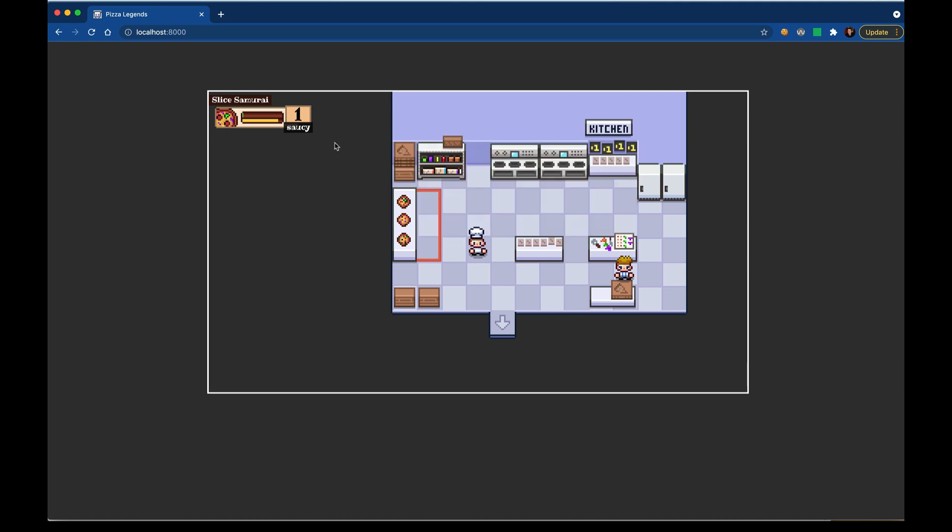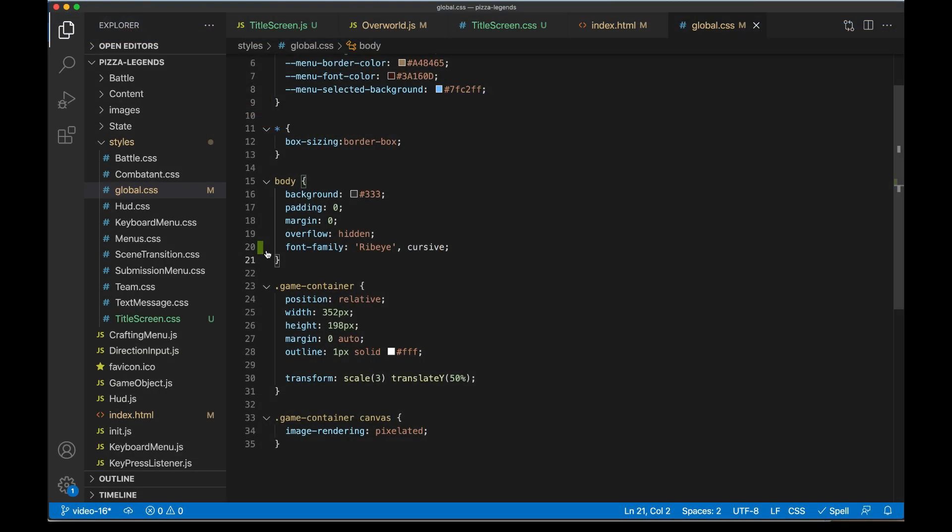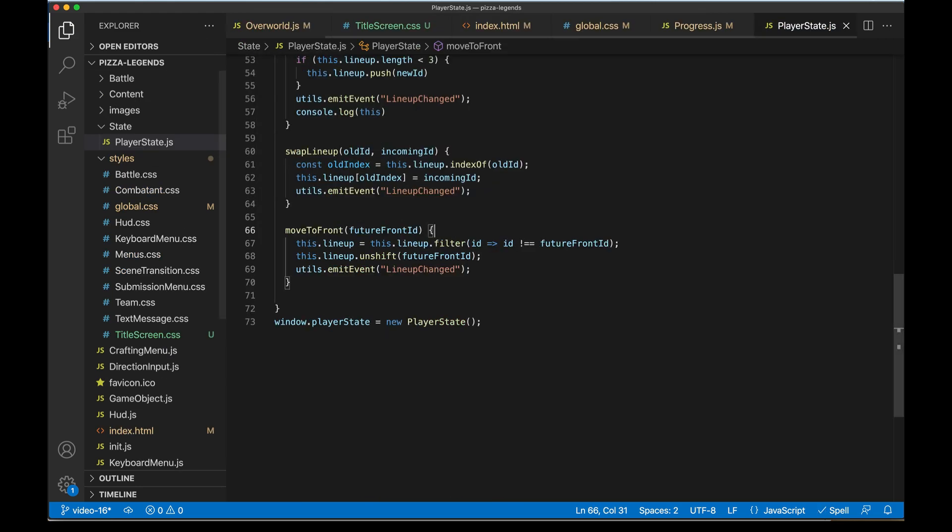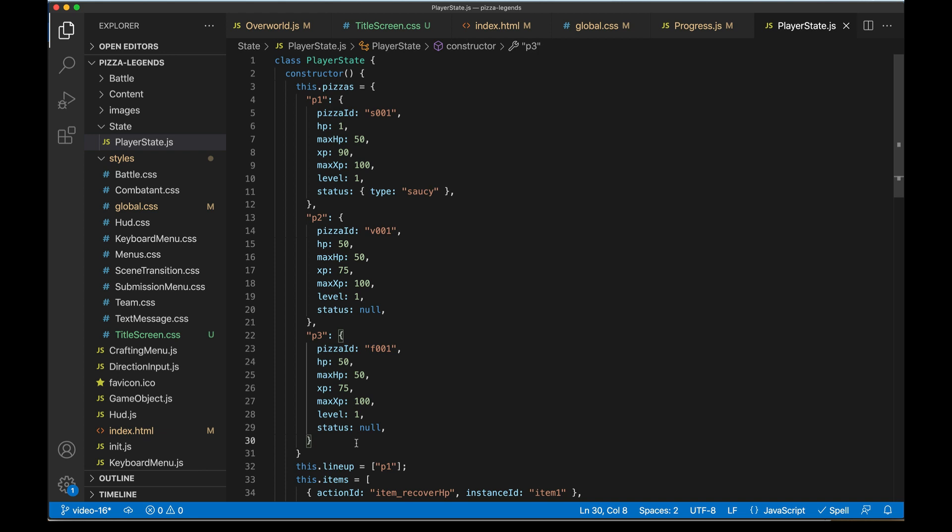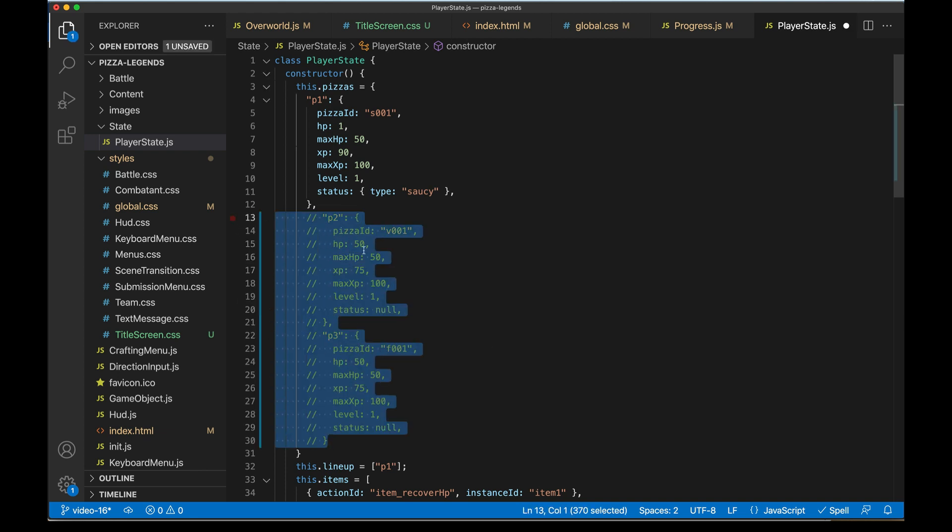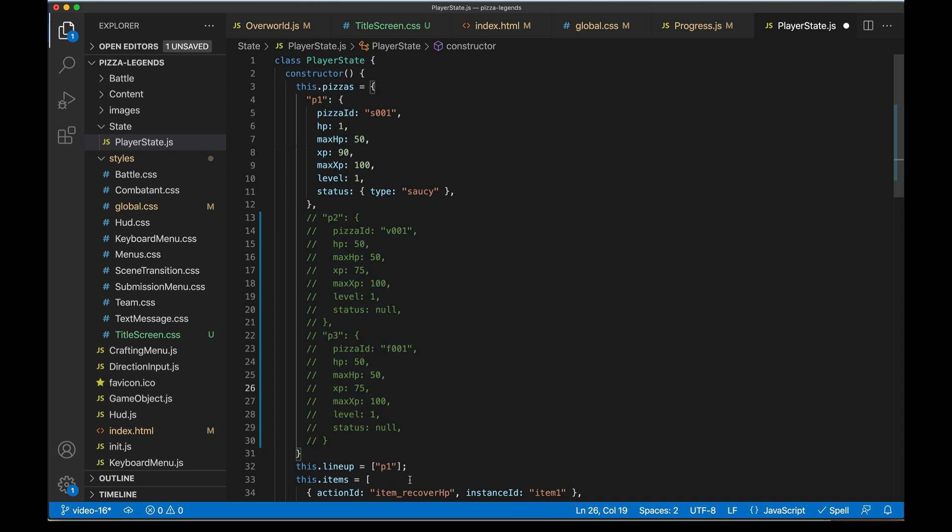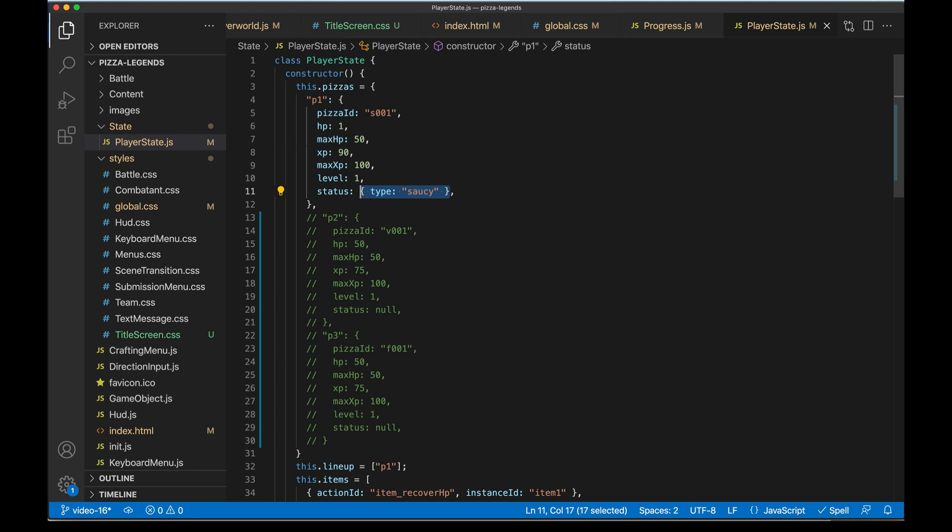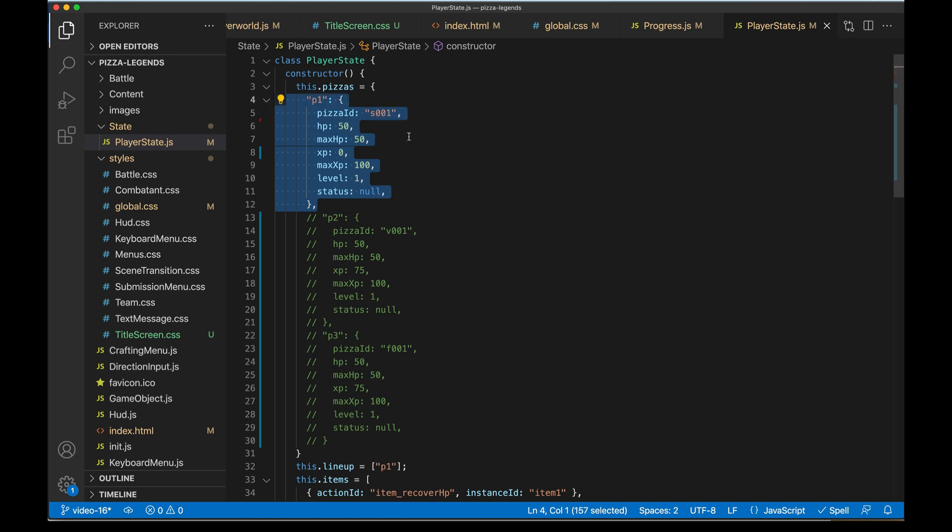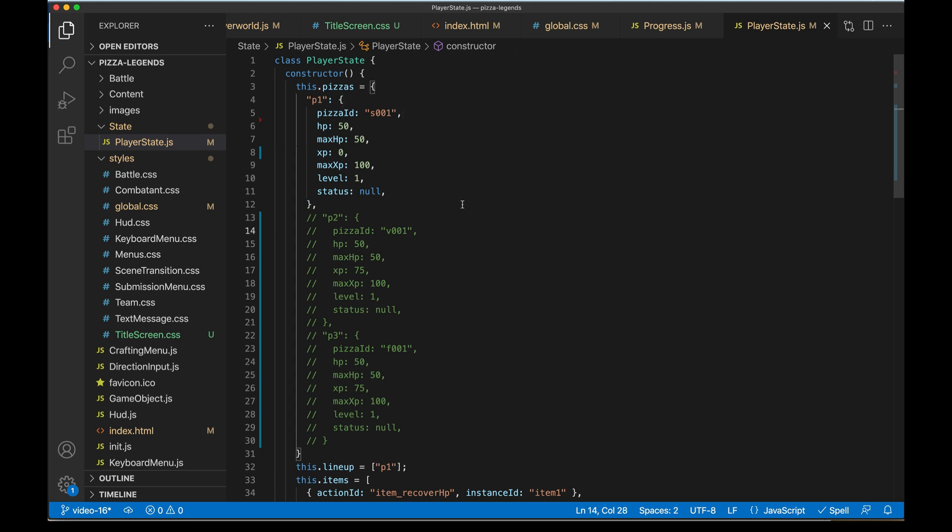Now let's clean up the true start of the game. Back in code, let's go to progress.js and we'll start the game on the demo map. In playerstate, we'd probably want to only start with one pizza, so I'll get rid of these extra ones. Our lineup can just be this one pizza. We'll get rid of the status, make sure HP starts full and no XP. It's worth noting we could start this empty and Pokemon-style force the character to choose their first pizza before anything happens using the crafting menu event. For us today to keep things simple, we're just going to start with this one pizza.